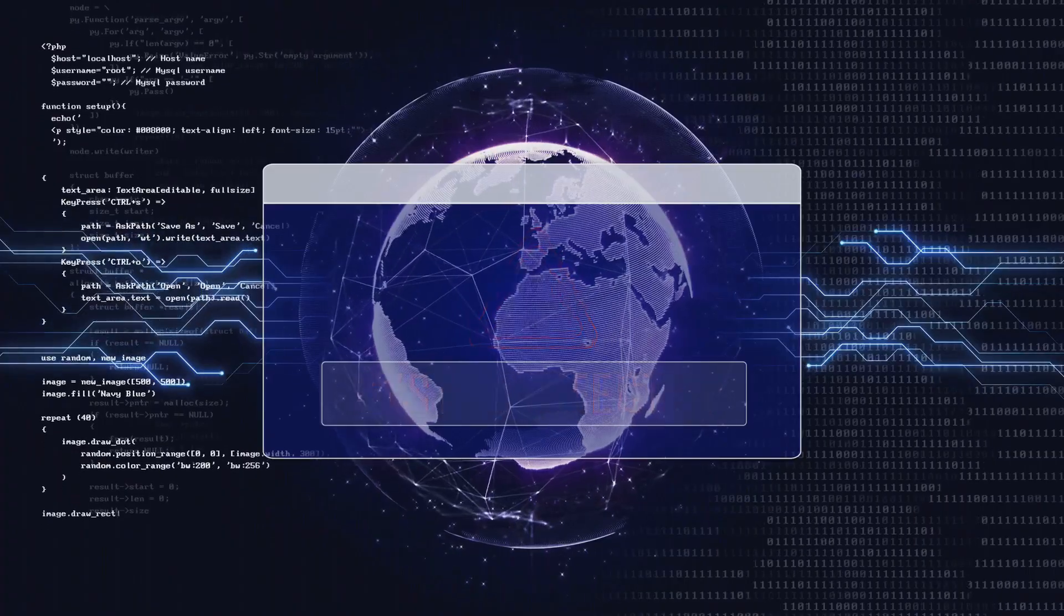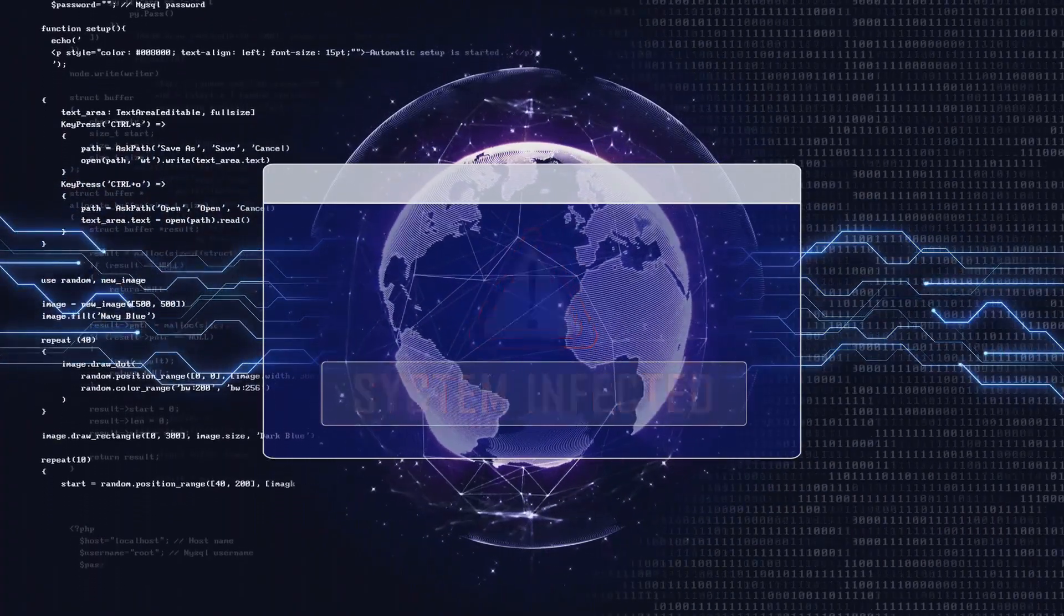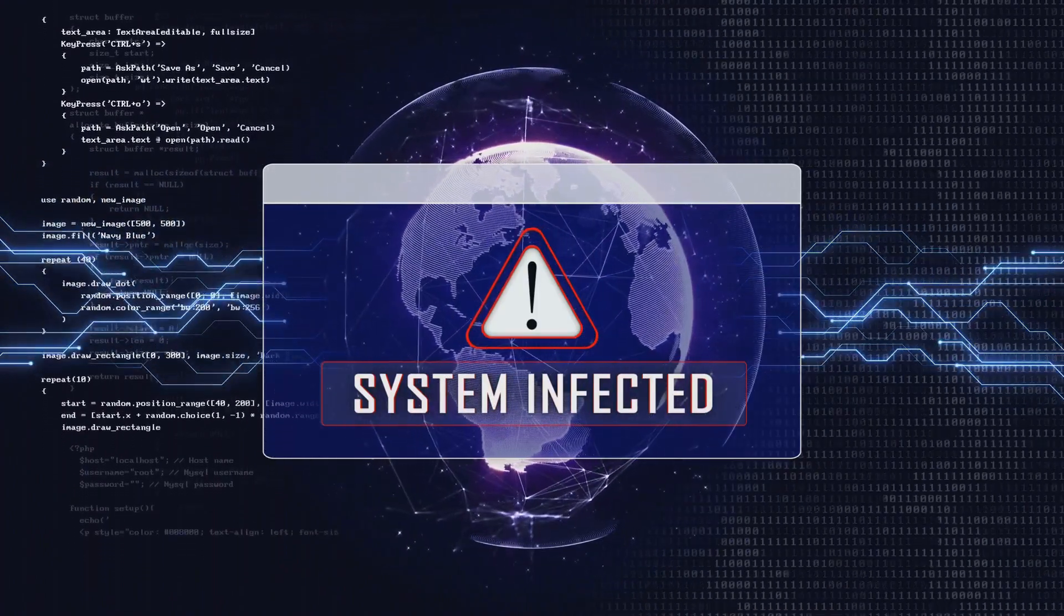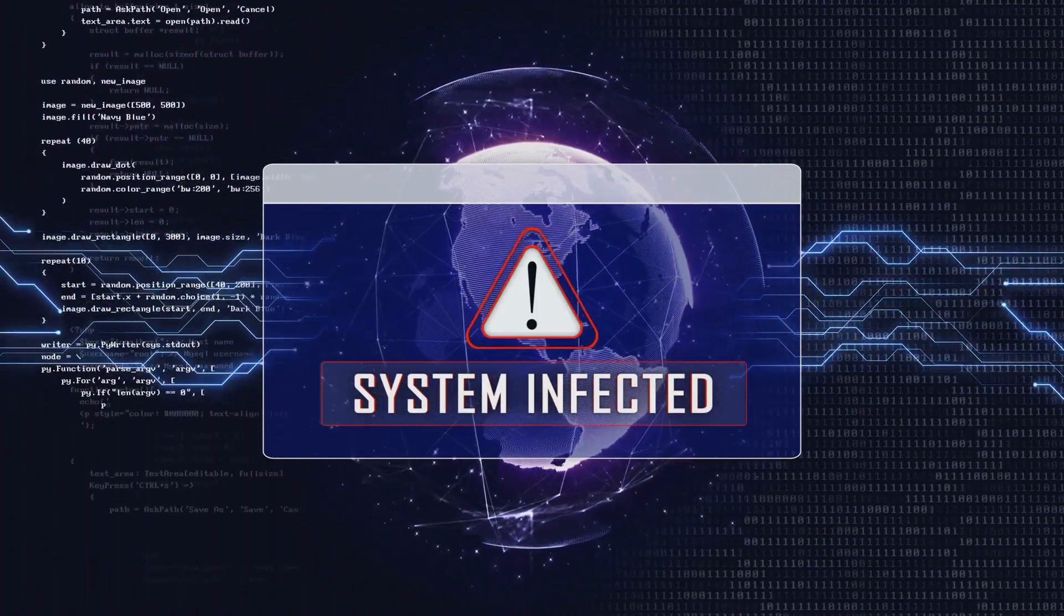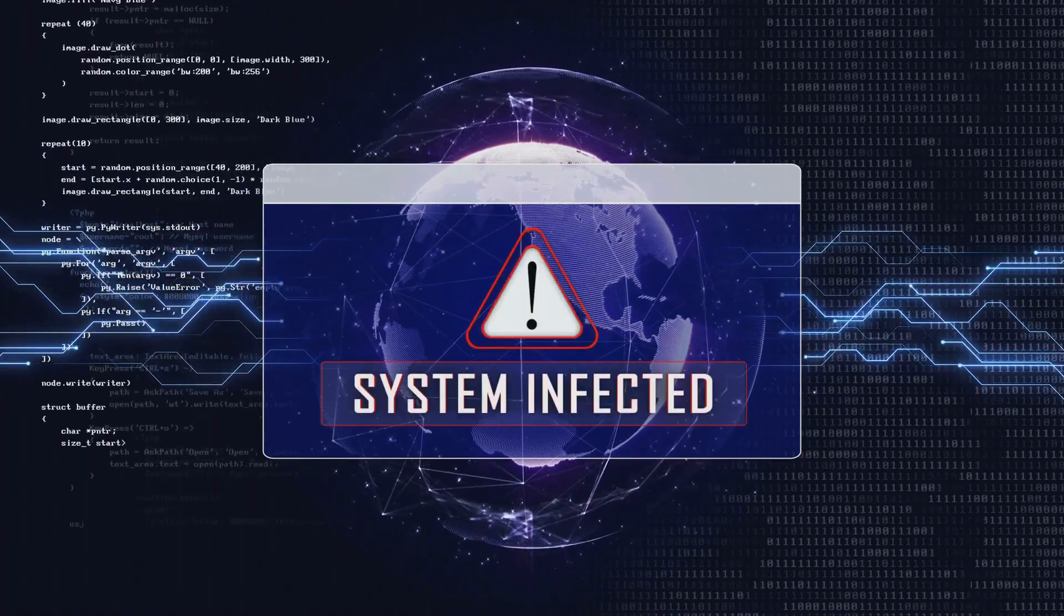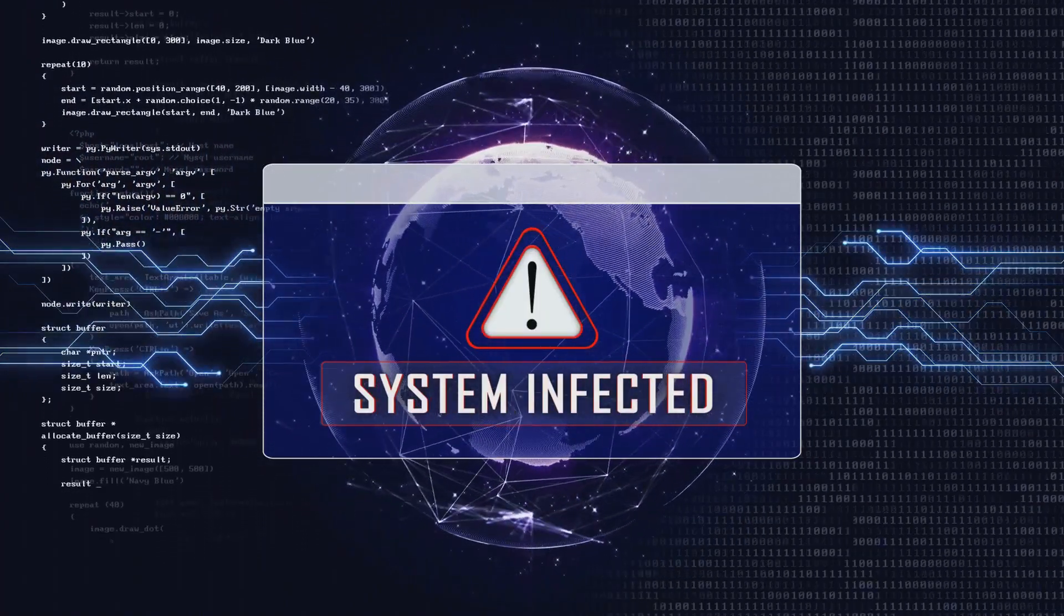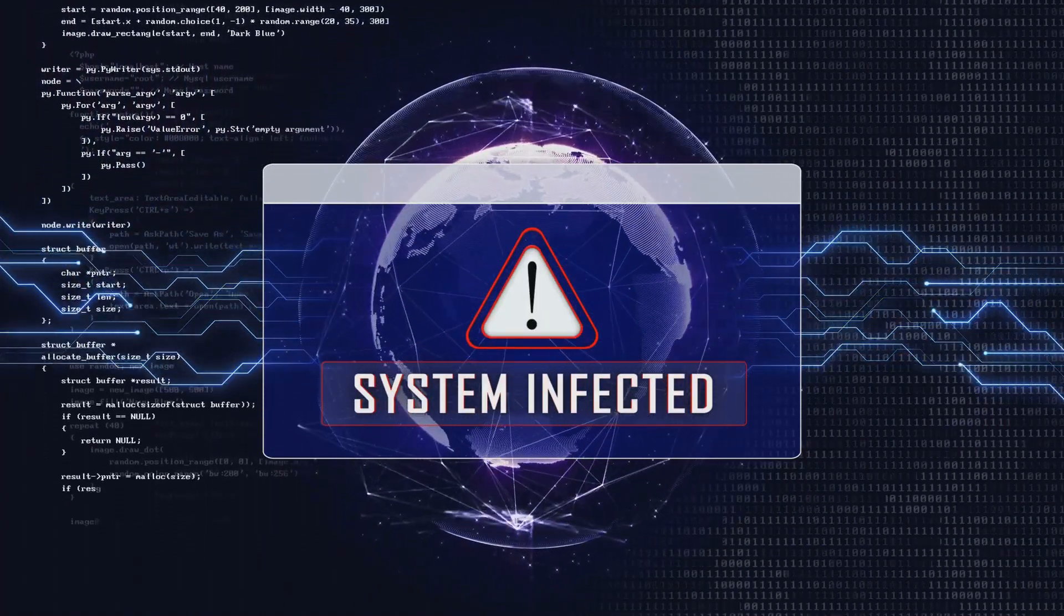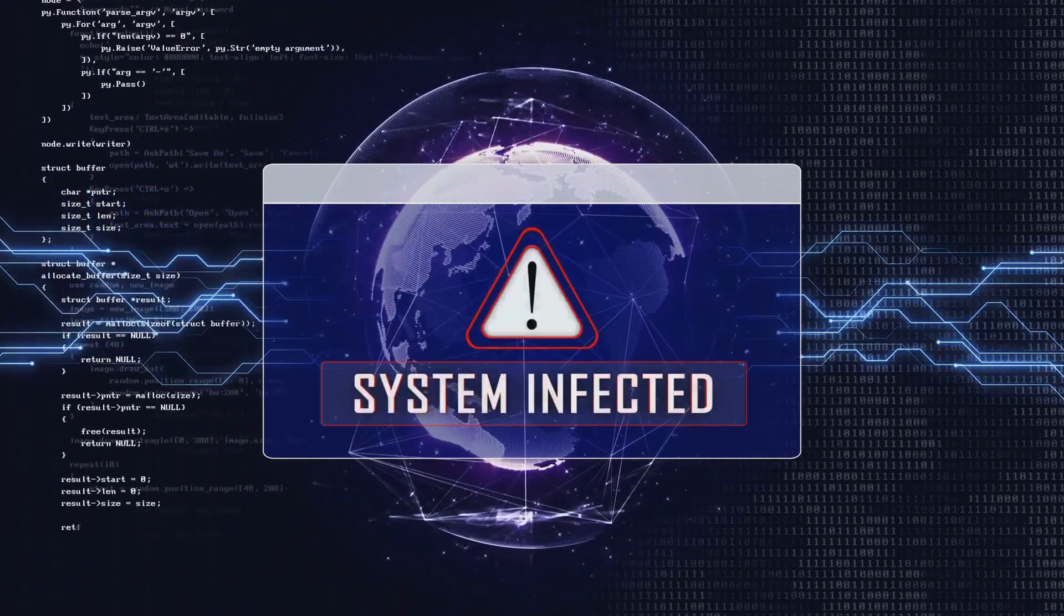Furthermore, if your antivirus software suddenly becomes disabled without your intervention, or if you find that you cannot access security-related websites, it could be a sign that malware, possibly a keylogger, is actively trying to prevent its detection and removal from your system.